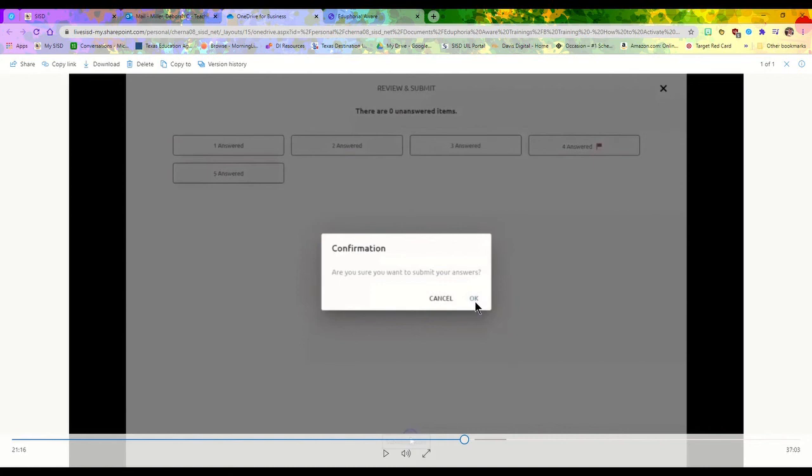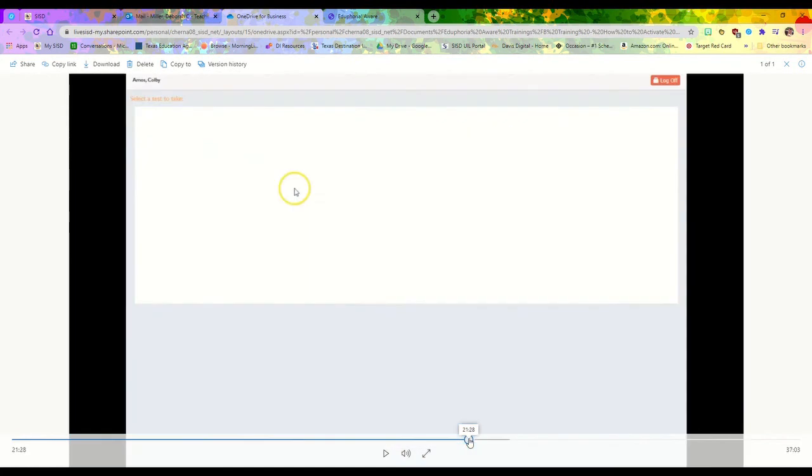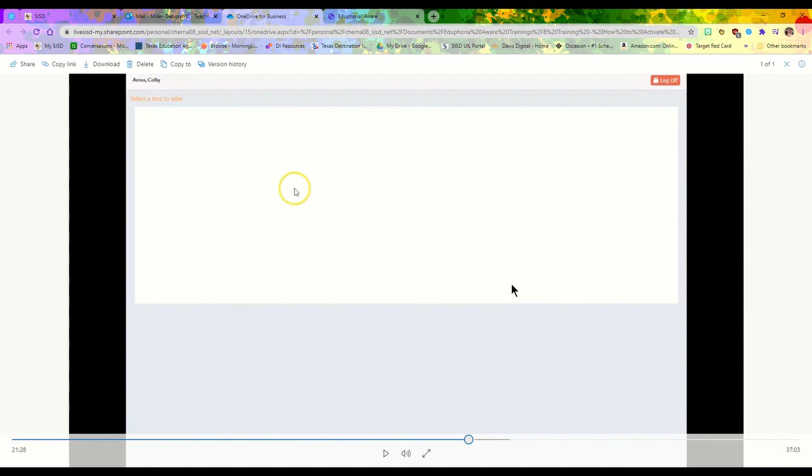It's going to take you back to your list. This is what it's going to look like when you log in—select a test to take. If it's closed or you've already completed it and submitted it for scoring, you're not going to have anything listed there. Once you've gotten your test completed, you can go ahead and click that log off button.